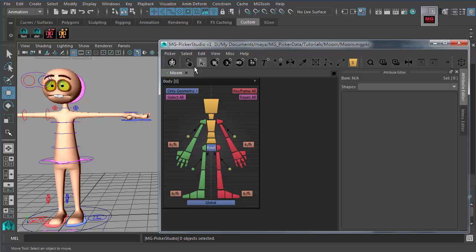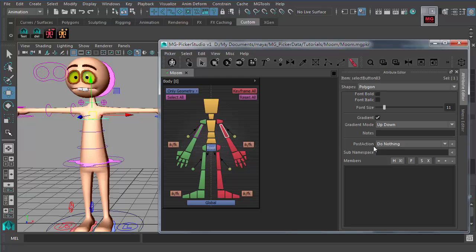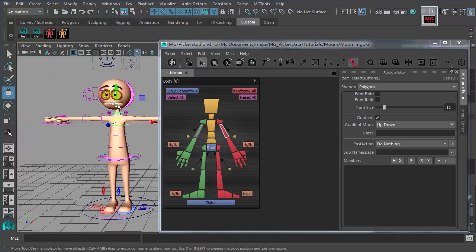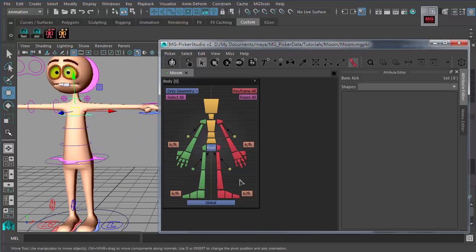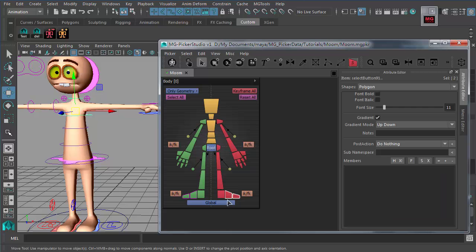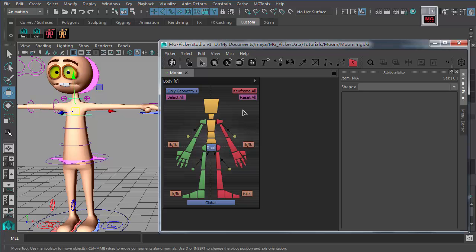Before digging into these picker buttons to connect them with rig controls, you need to check the actual rig controls against the picker buttons to see if you need to create extra picker buttons or remove unnecessary ones. Since this is a factory default picker template, there's quite a bit of creating and removing work to do.